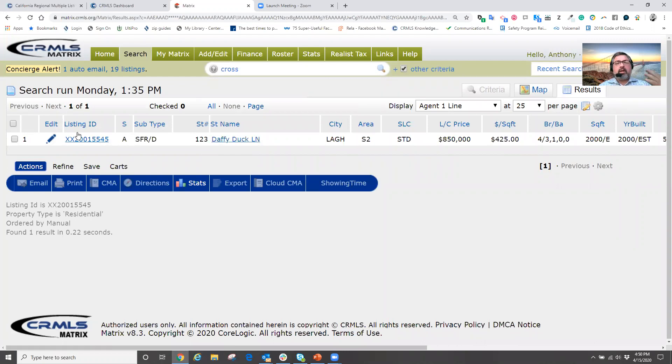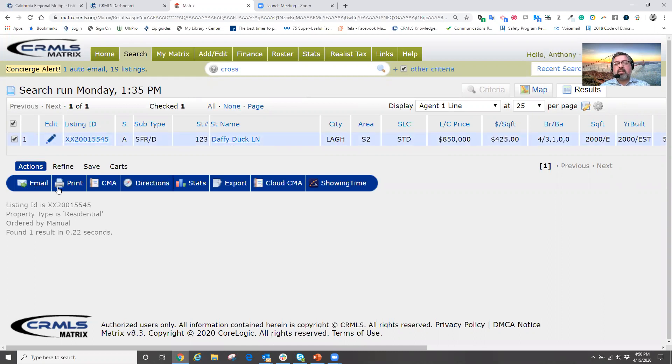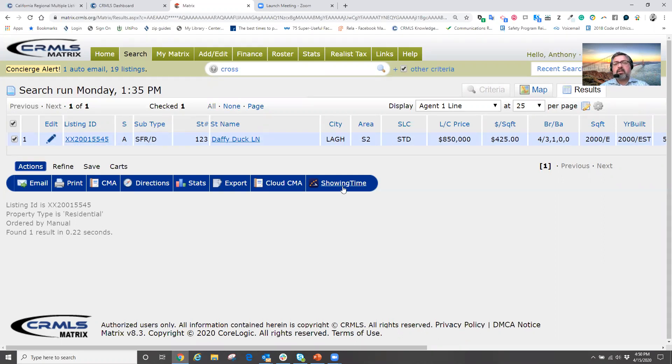And typically at this point, we get the agent one line report. We can do one of two ways to schedule an individual property for our showing. How we do that is that we could either from the agent one line display, select the property. And under actions, where we get to see our various different things that we can do once we select a property, one of these choices says showing time. So we can click on it here to schedule our showing.